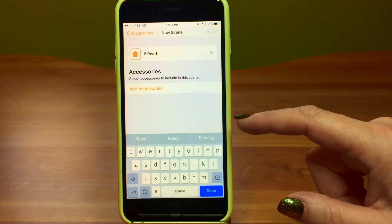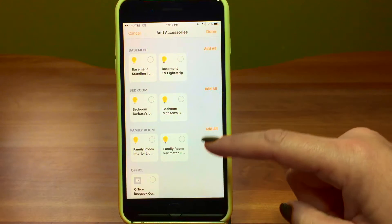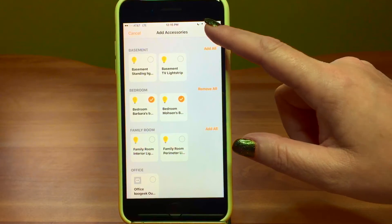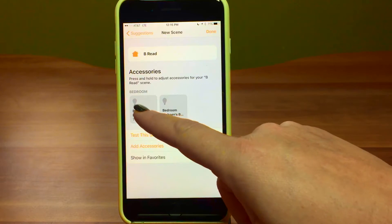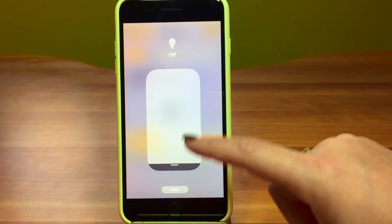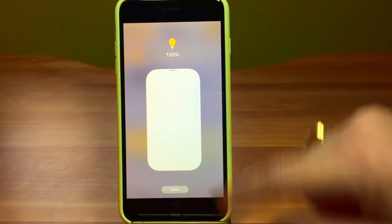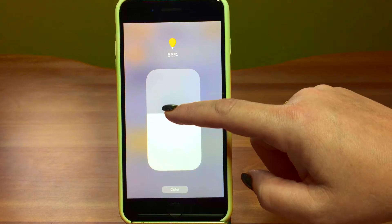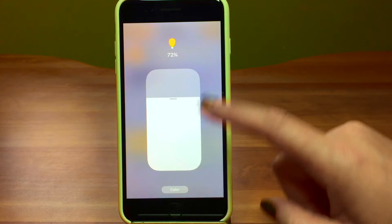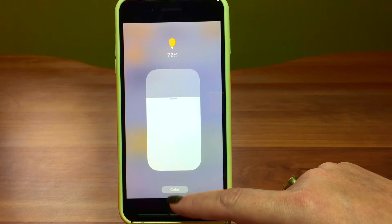We're going to add those two lights we want. You can see it's categorizing accessories by room. I'll add Barbara's bedroom light and Mohsen's — you'll see why. Mohsen's is set to off, but we want to turn Barbara's on. Just a nice little tap to turn it on. Now if I press and hold, I can dim the light — I think around 75 for reading, though it's a bit hard to set exactly.